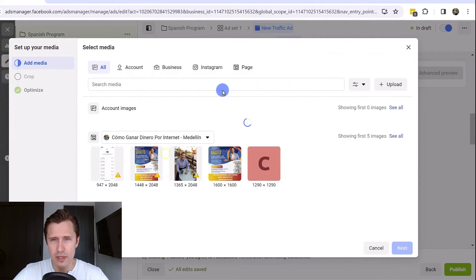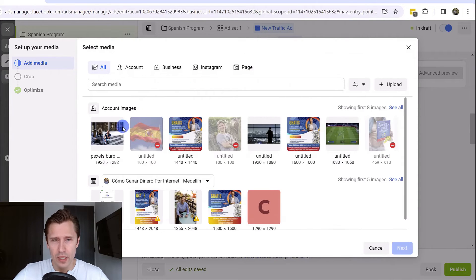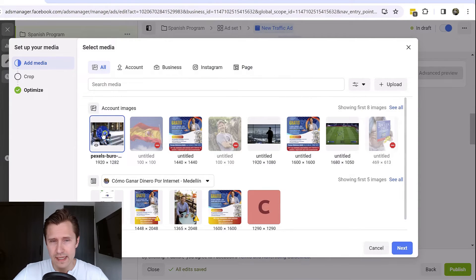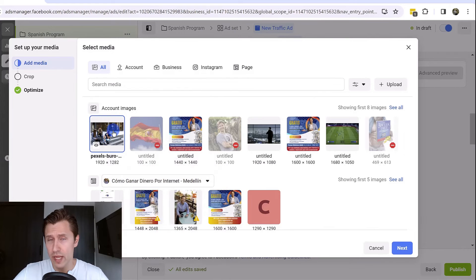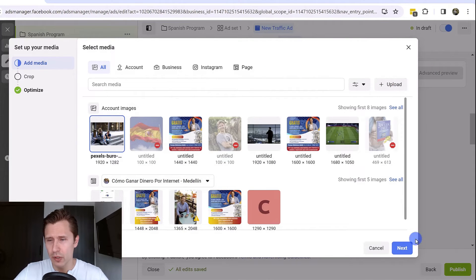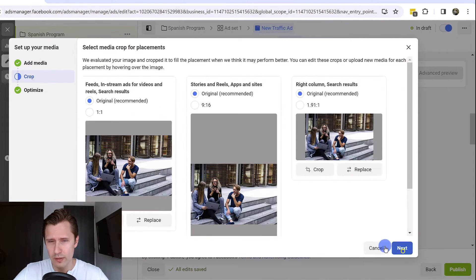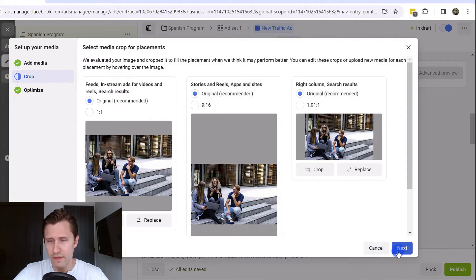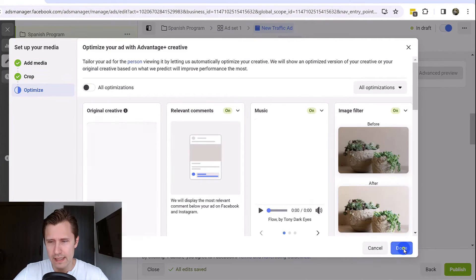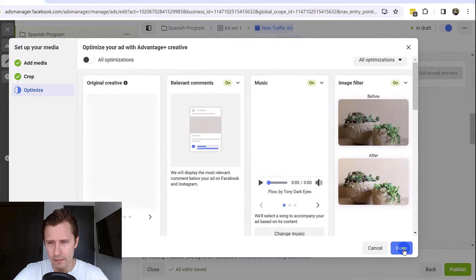I'm going to click on add image. I have an existing image here that already uploaded. But of course, you would just click upload. If you don't have one click on next, you can crop the images to make sure they fit and they look nice. You're going to click next and then done.